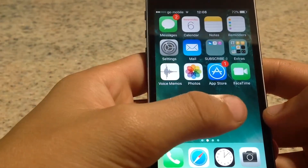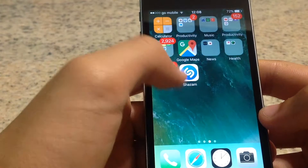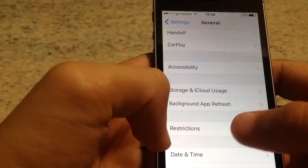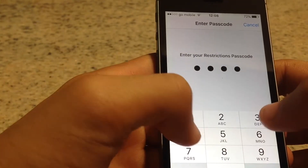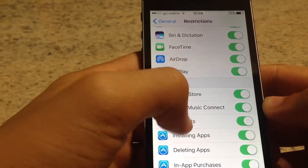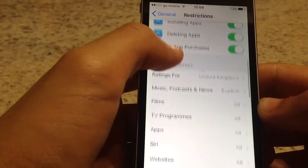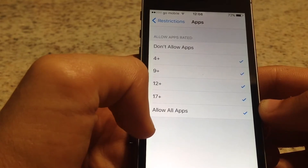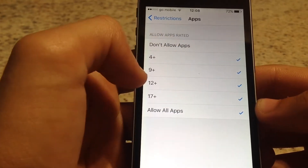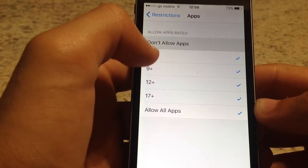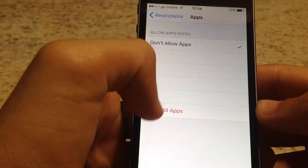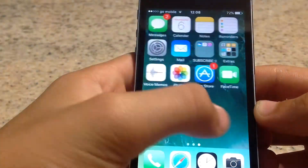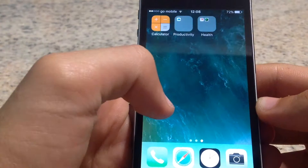Now this next method is how to remove all the installed apps. Go to Restrictions, and from here you have to scroll a bit down. There's a section called Apps — just press it and press 'Don't Allow Apps', and like this all apps have been removed. Let's go check — as you can see, I have no more apps installed here because they're all hidden.